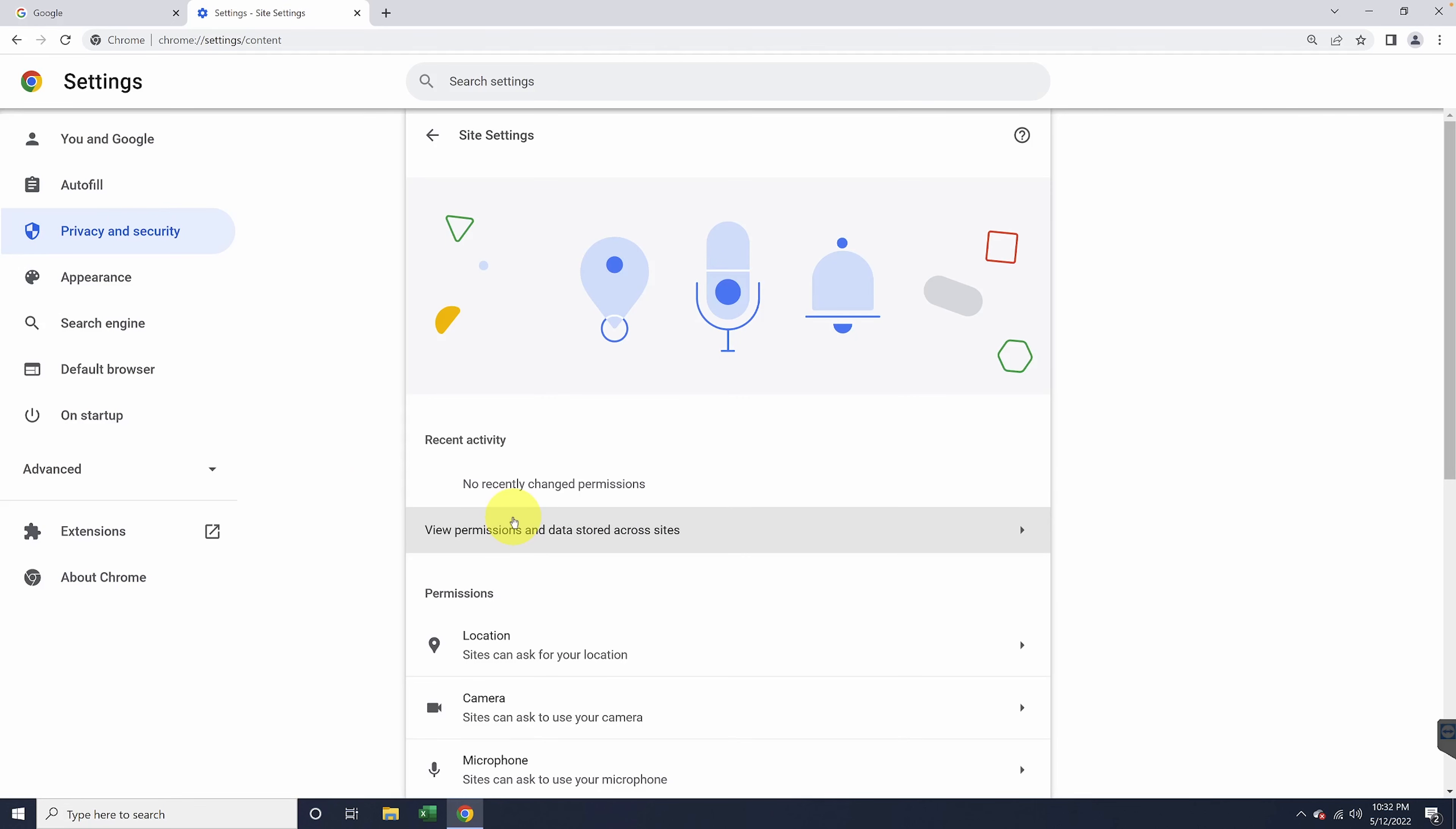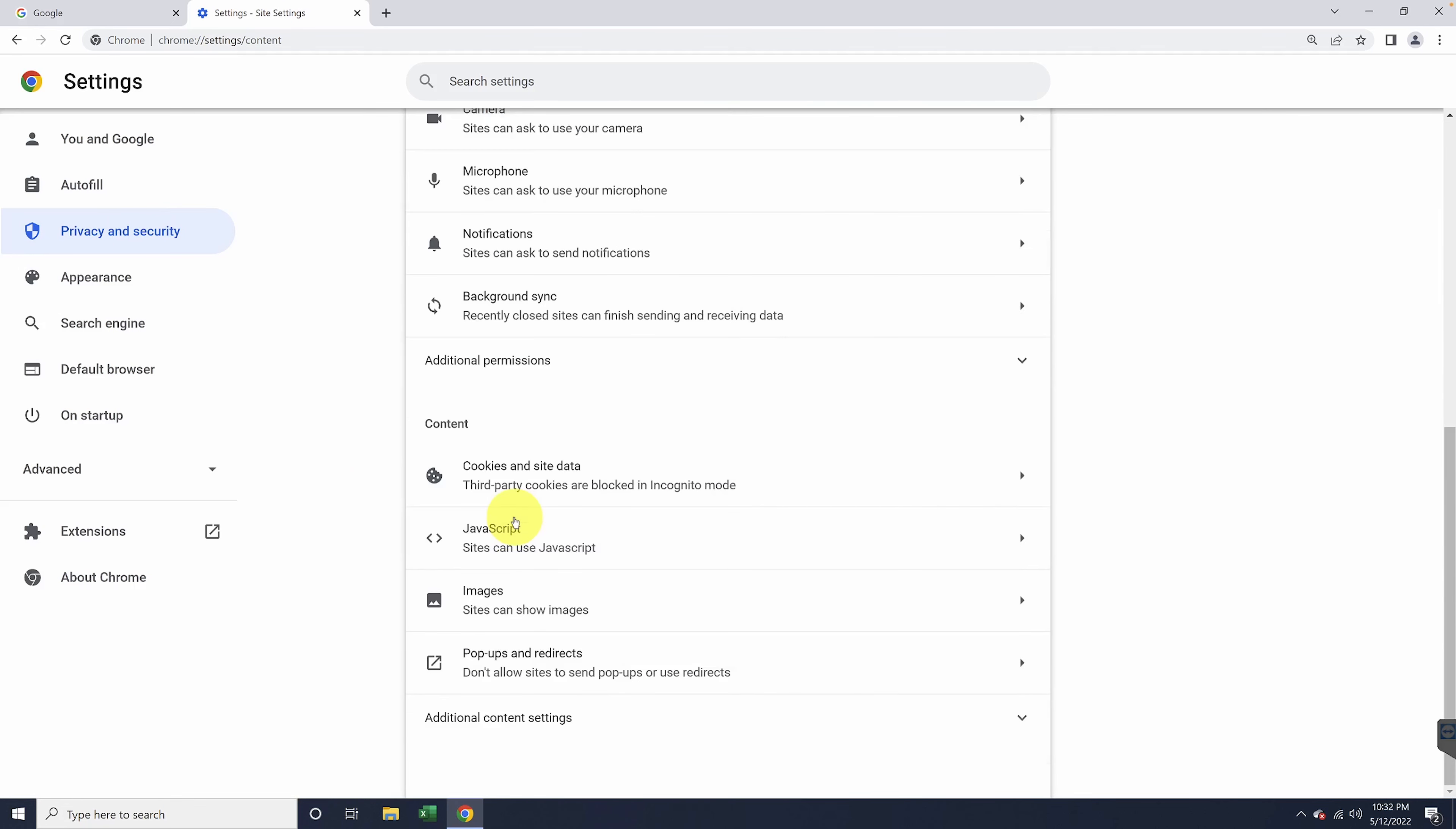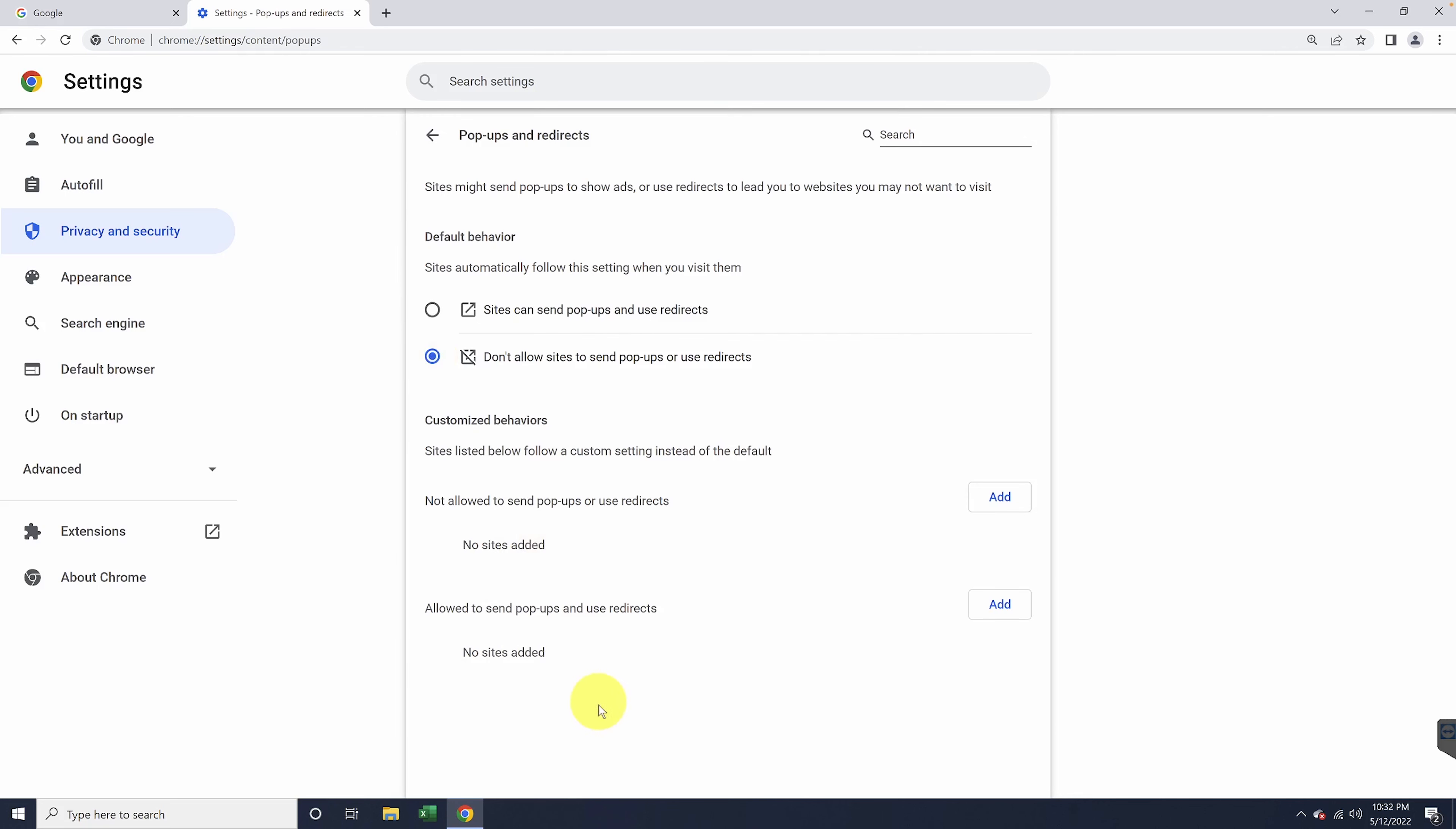Scroll down into the content section at the bottom, and you'll see the pop-ups and redirects option. Choose that. By default, this will be set to don't allow. To change this, select sites can send pop-ups and use redirects. Now, in the future, all websites that have pop-ups will be allowed.